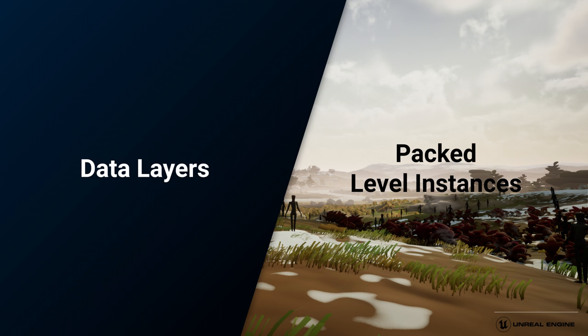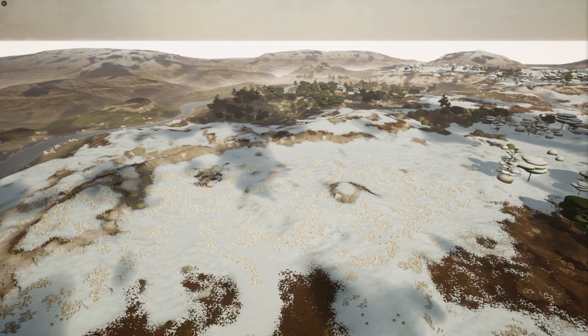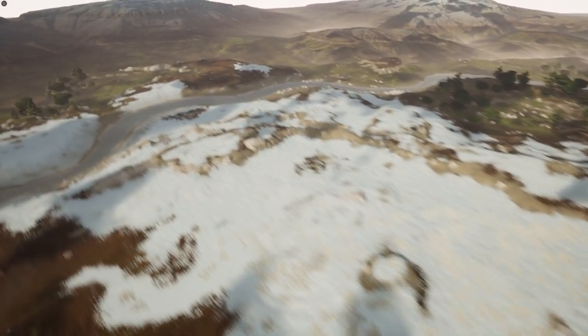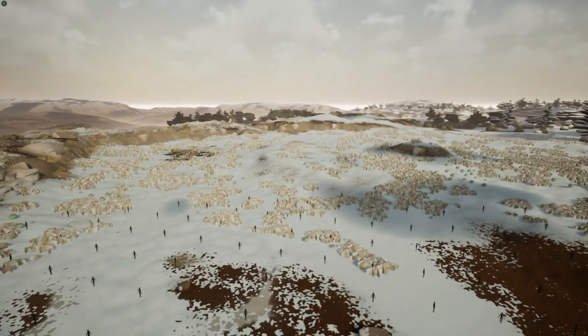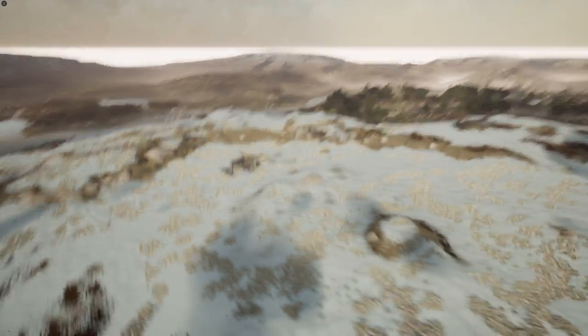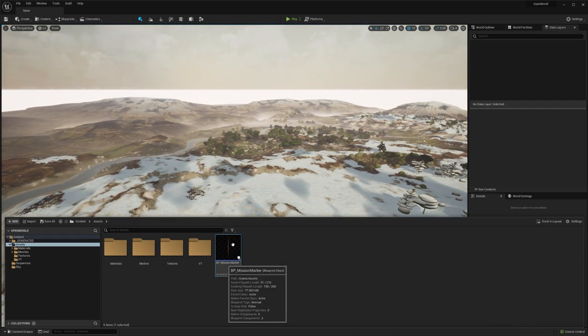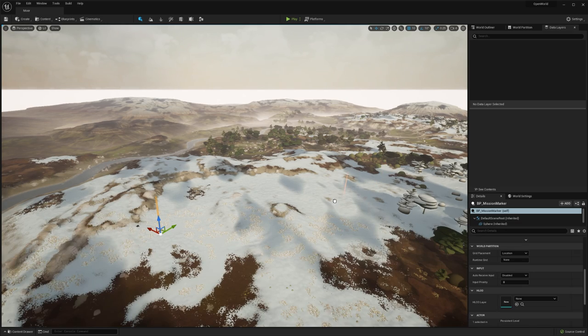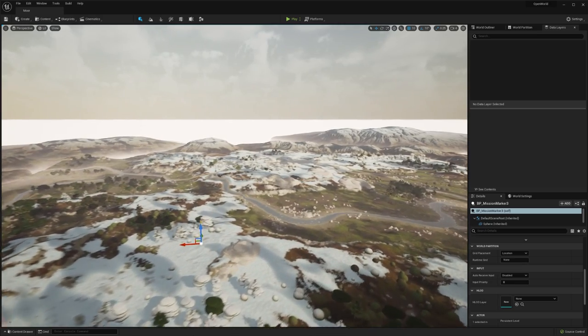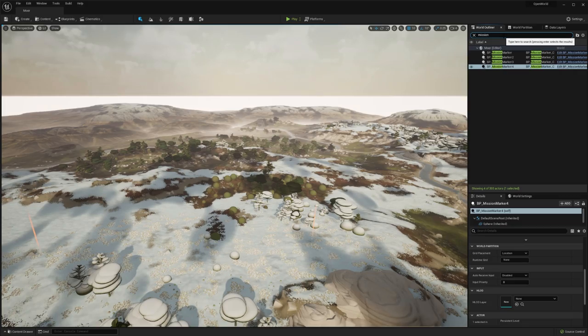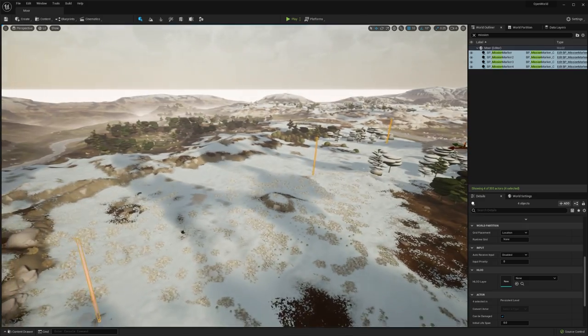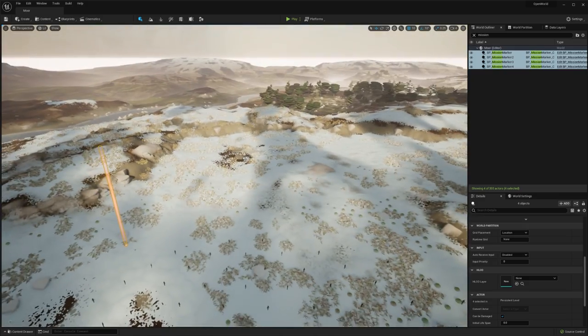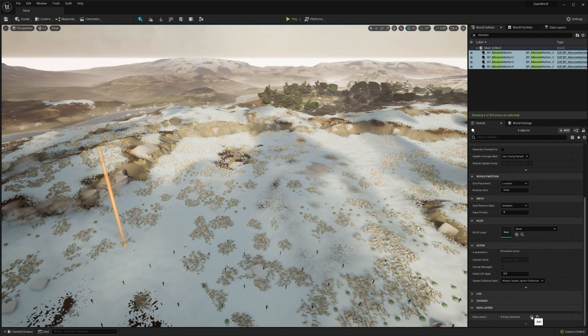Inside the Windows tab, you can find the data layers tab. I already have mine active over here. What data layers allow you to do is have a very granular level of control over what assets you're streaming in and why. Let's say we want to create a mission where our player is tasked with catching some fish. I have some markers in order to do that. I have this mission marker over here, and I can place a few of these down to guide the player where I want them to go, in this case to the river. I've created these mission markers, but I don't always want them to be loaded. I only want these markers to be loaded when the player starts the mission.